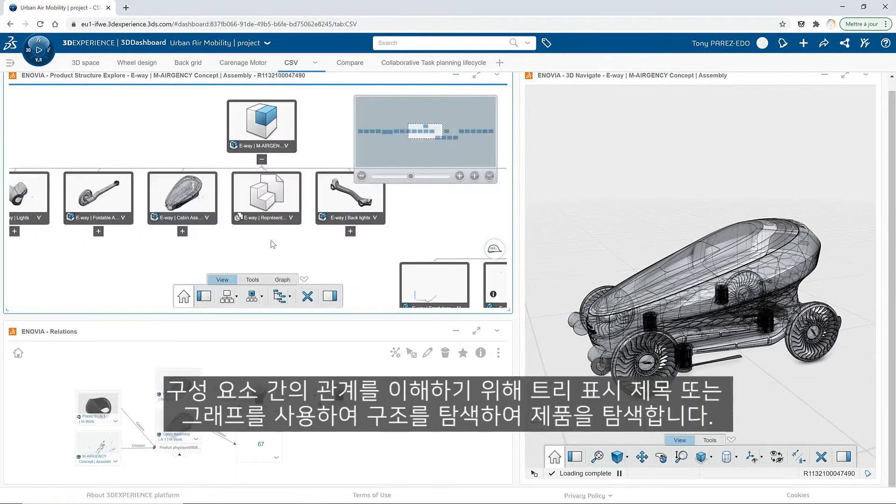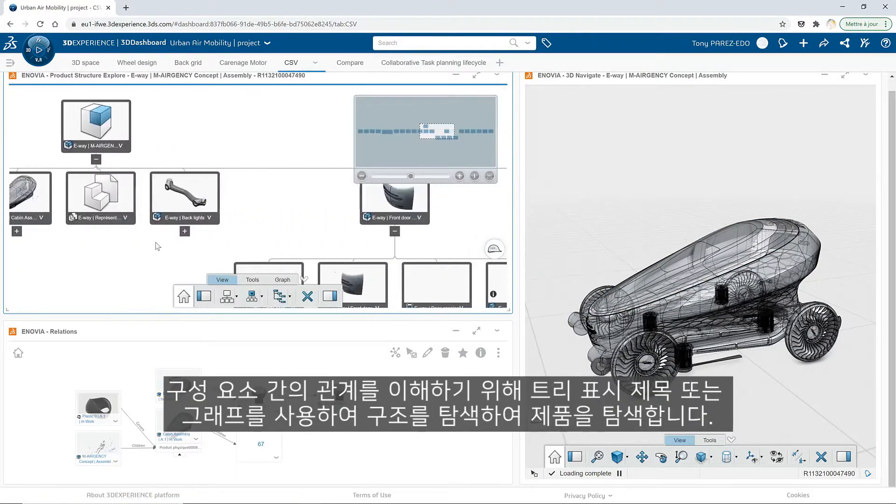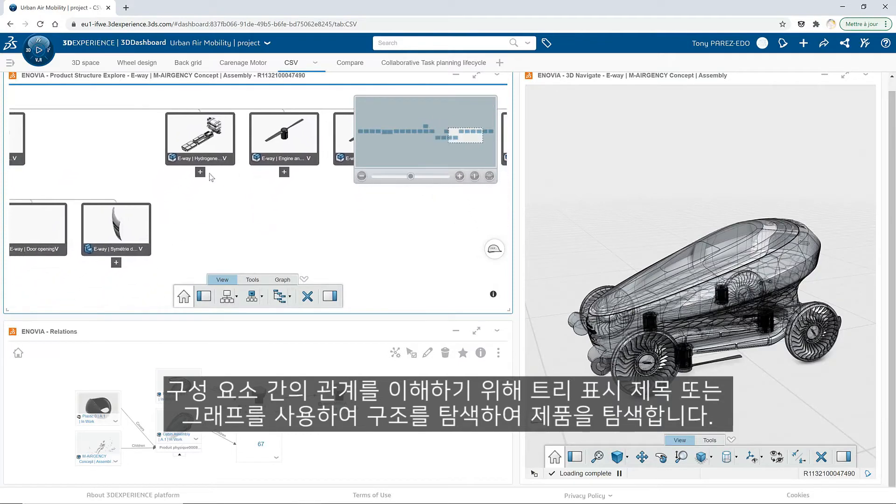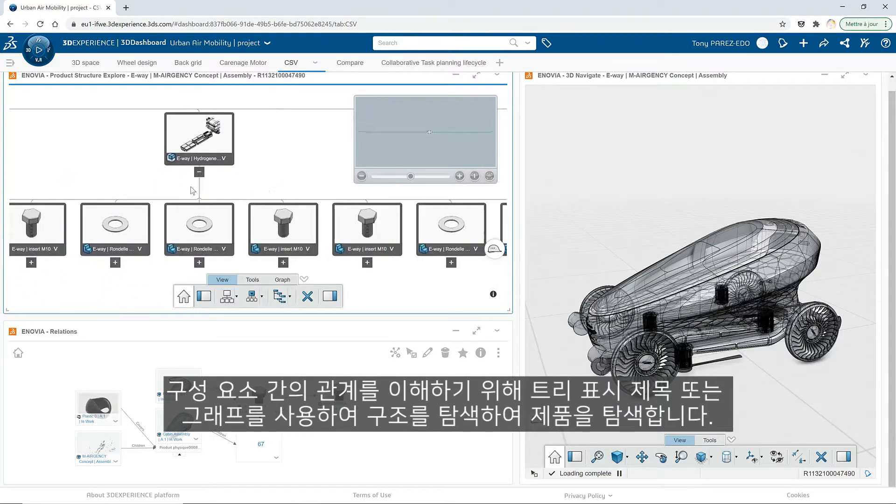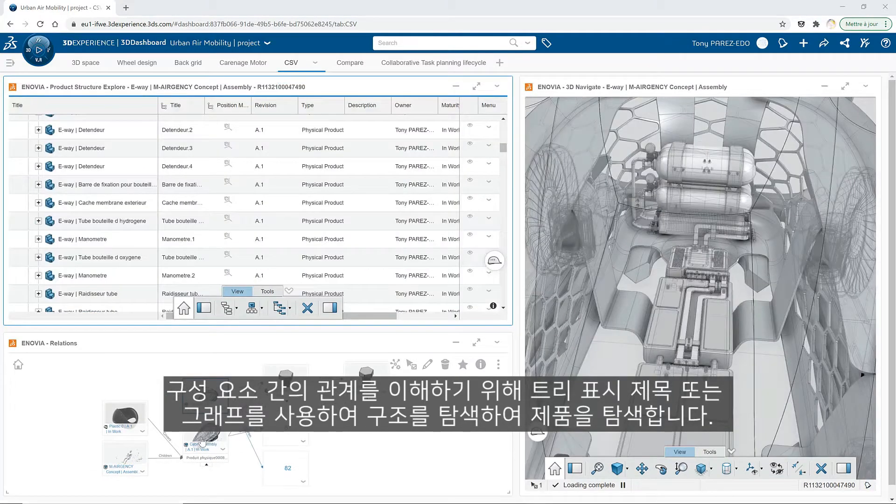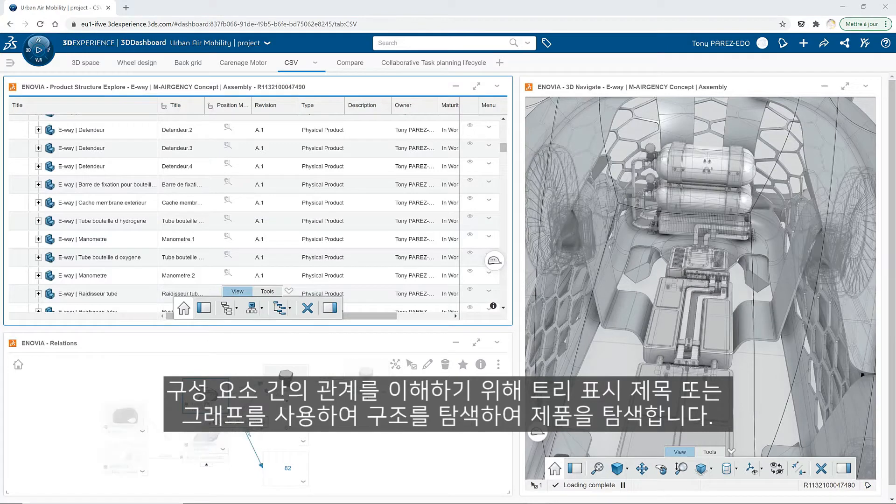Explore a product by navigating its structure using a tree display, title or graph view to understand the relationships between components.